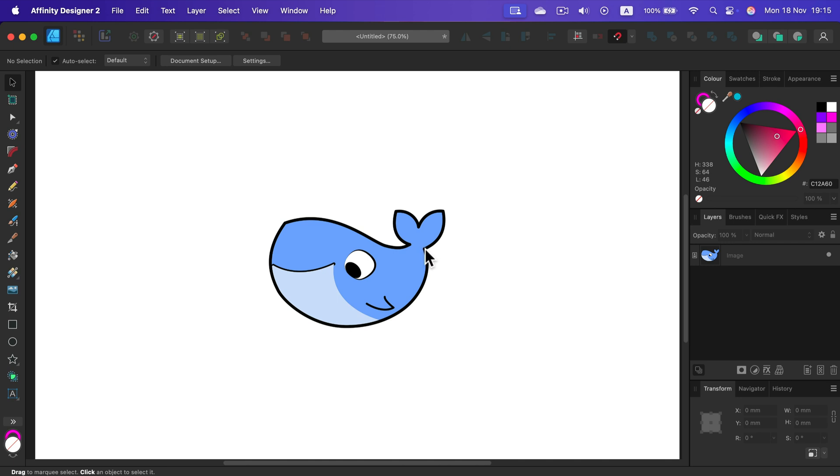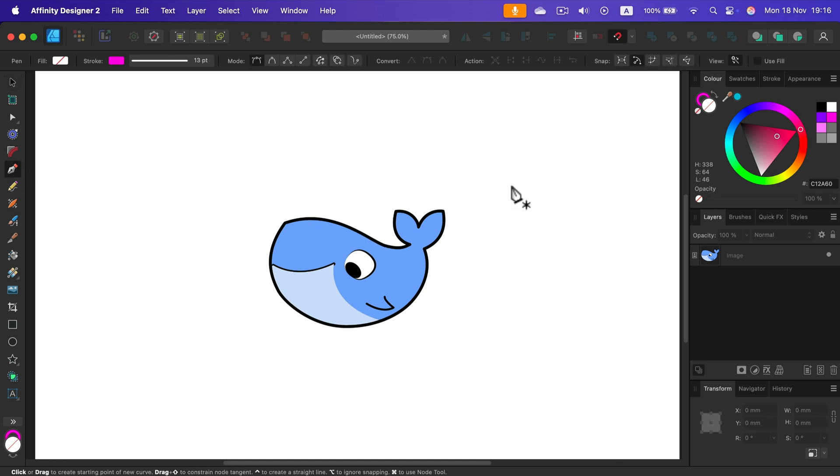Unfortunately, auto-trace is not available in this software. So as it is right now, Affinity Designer version 2.5, there's no auto-trace. You can try to simply redraw it all by hand using stuff like a pen tool.